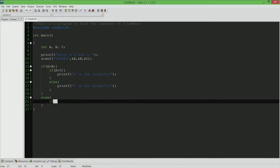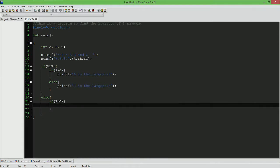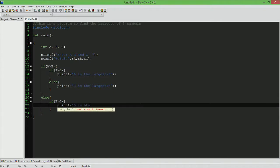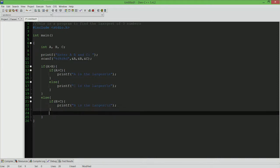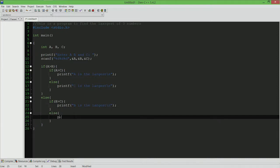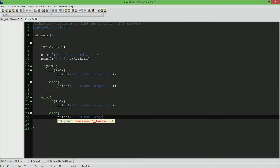By this time we already know that b is greater than a. We want to check if b is greater than c also. If b is greater than c, already we know that b is greater than a. Therefore, b is the largest. Otherwise, c is the largest. This is actually a complete program.